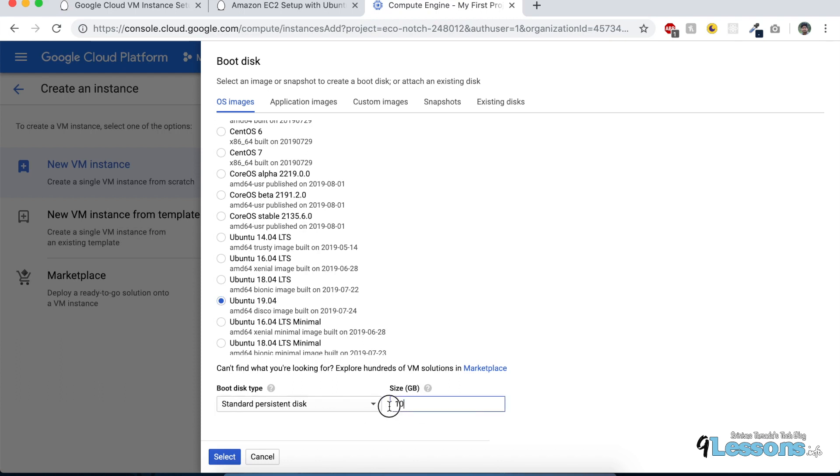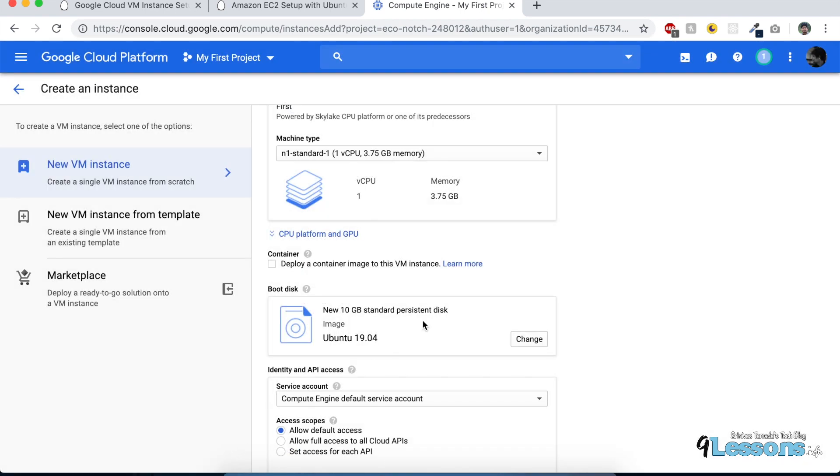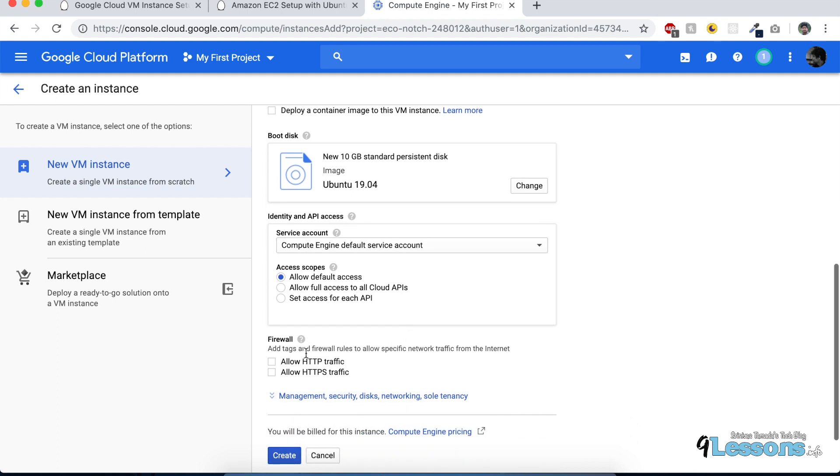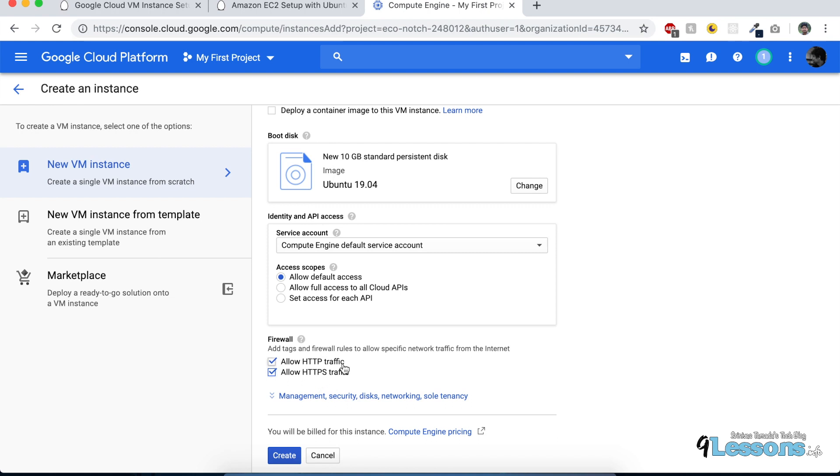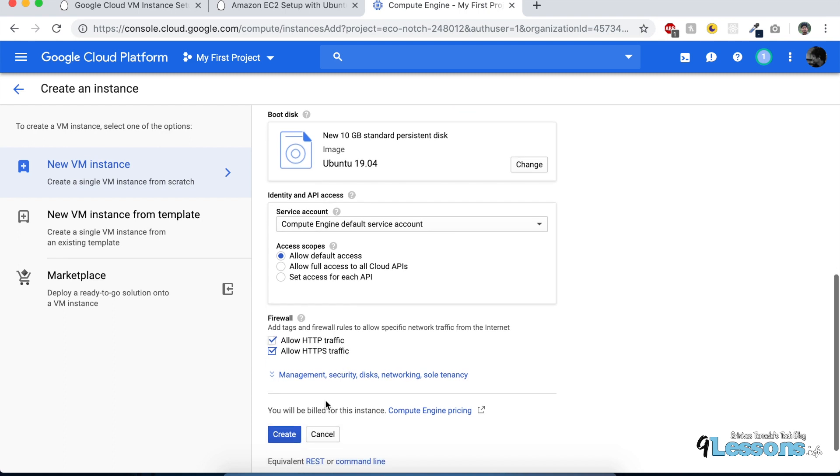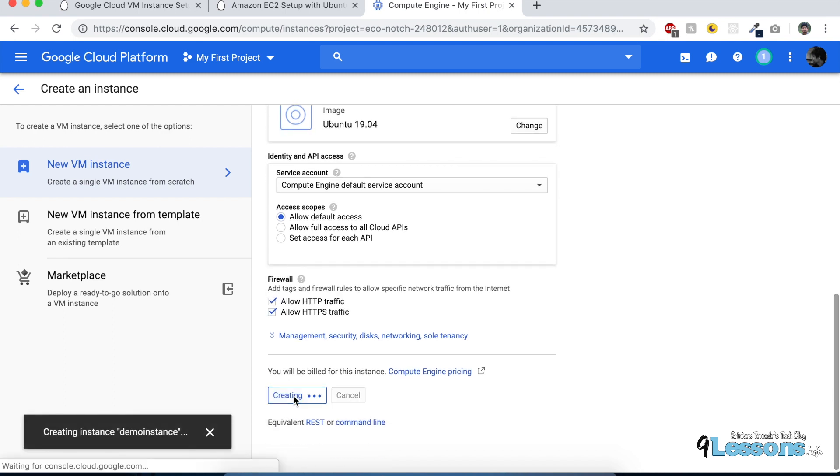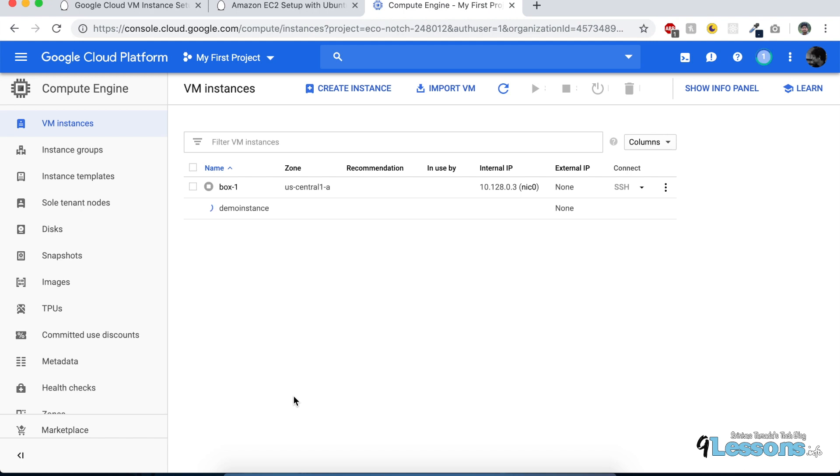Choose your operating system. Google offers a lot of Linux-based operating systems. I usually use Ubuntu because it's most popular. It comes with a basic 10 GB boot drive, and you'll get some storage. I'm selecting that, then we need to allow the firewall for HTTP and HTTPS. Just click the create button, and this will take a couple of minutes to set up.